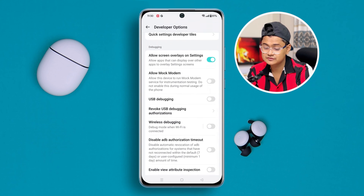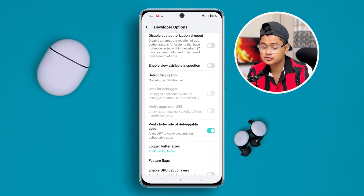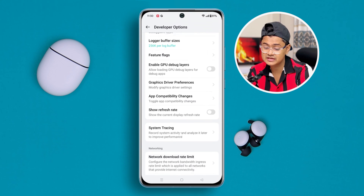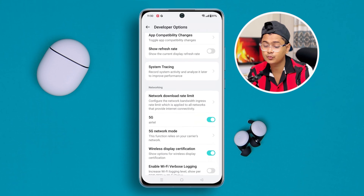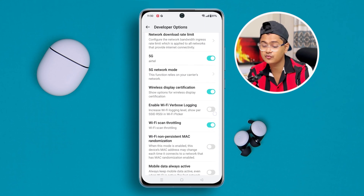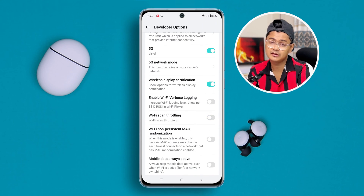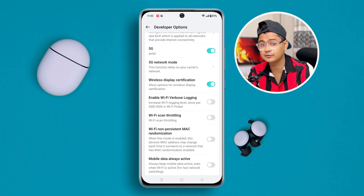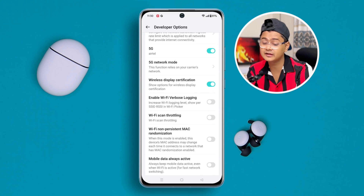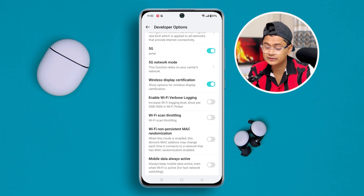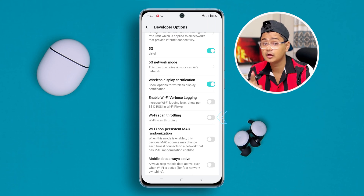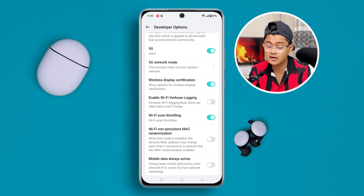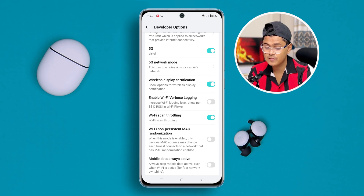Find the important setting called Wi-Fi scan throttling. If you see that Wi-Fi scan throttling is disabled on your OnePlus phone, go ahead and simply enable it. After following this process, go back to Settings.